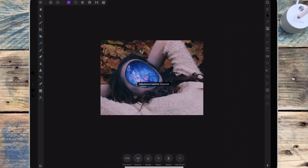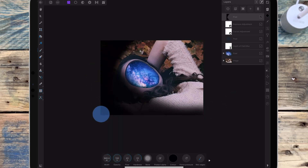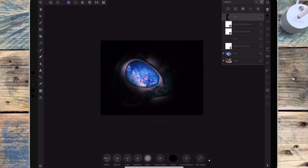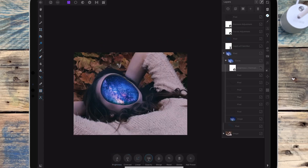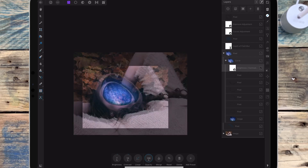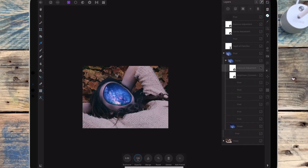I'm adding an exposure adjustment and bringing the exposure up. Then with the colour on black I'm painting around the edges of the photo. I'm going back on the brightness and contrast adjustment and bringing down the brightness and the contrast a little bit. Then I'm adding another exposure adjustment and bringing the exposure up.